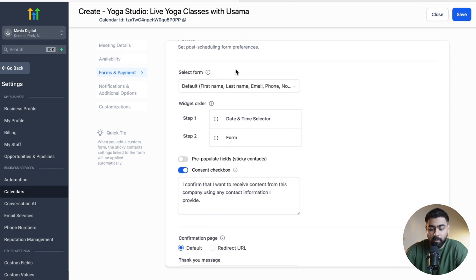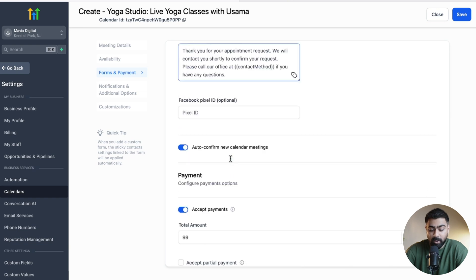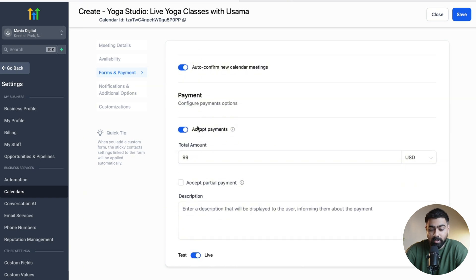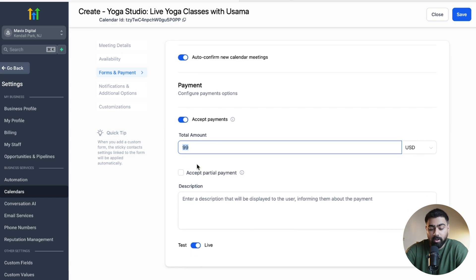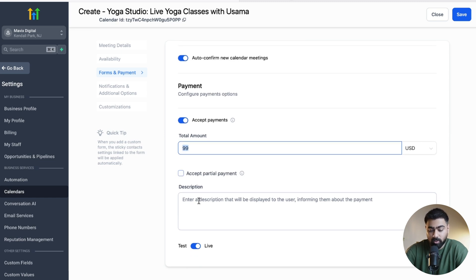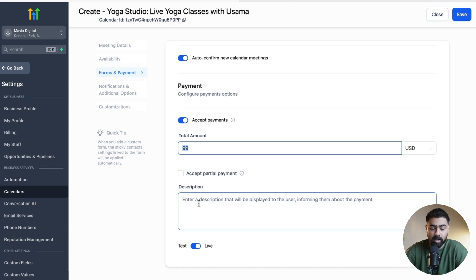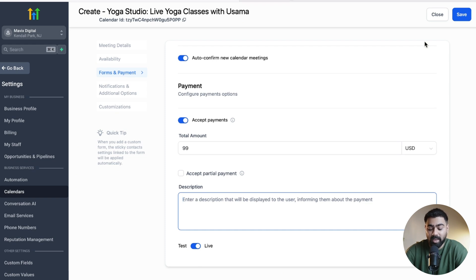Under Forms and Payments you can customize the form or ask additional questions. Scrolling down to Accept Payments, you can see it's already enabled. You can also accept partial payments if needed, and there's a description box to explain what the payment is for or declare any policy. If you want to test how the calendar works, put it in test mode and hit Save and Try. If you're taking live bookings, double-check that it is set to Live.